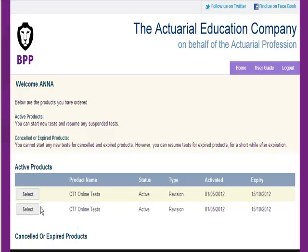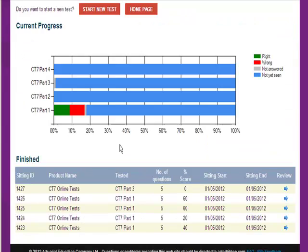I think I'll try some economics today — CT7. This screen shows me the progress that I've made to date on each part of the course. I'll start a new test.